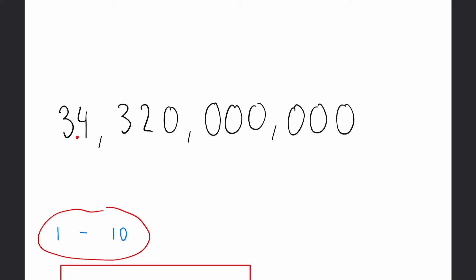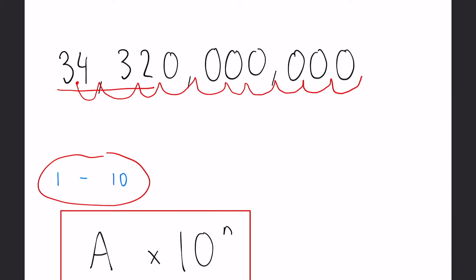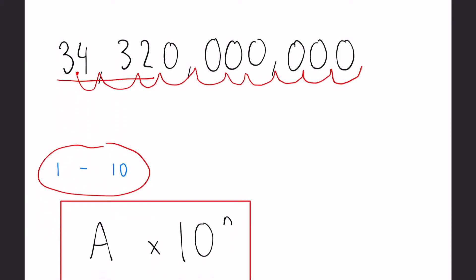Now n depends on how many places you would have to move that decimal place to get it to the end of the original number. So 1, 2, 3, 4, 5, 6, 7, 8, 9, 10 in this case. So our final number would be 3.432 times 10 to the 10. And you can see that is much easier to say and read.